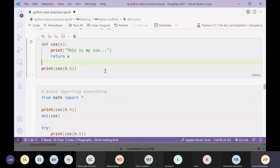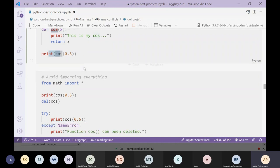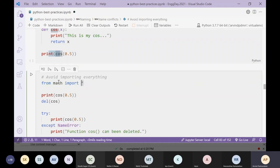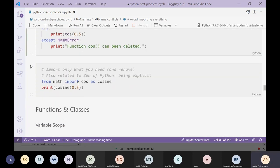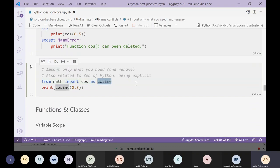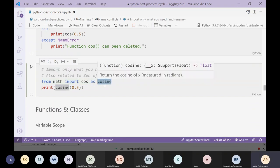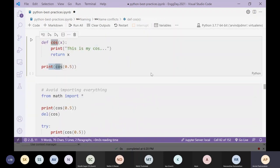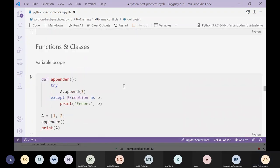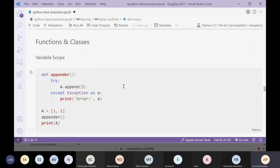A similar example: you have your own function called cos that conflicts with the cos function from the math module. If you want to use both, import the math function under a different name — 'import math; cosine = math.cos' — so that your own cos and math's cosine can coexist. That's about naming; we'll pause here for questions.